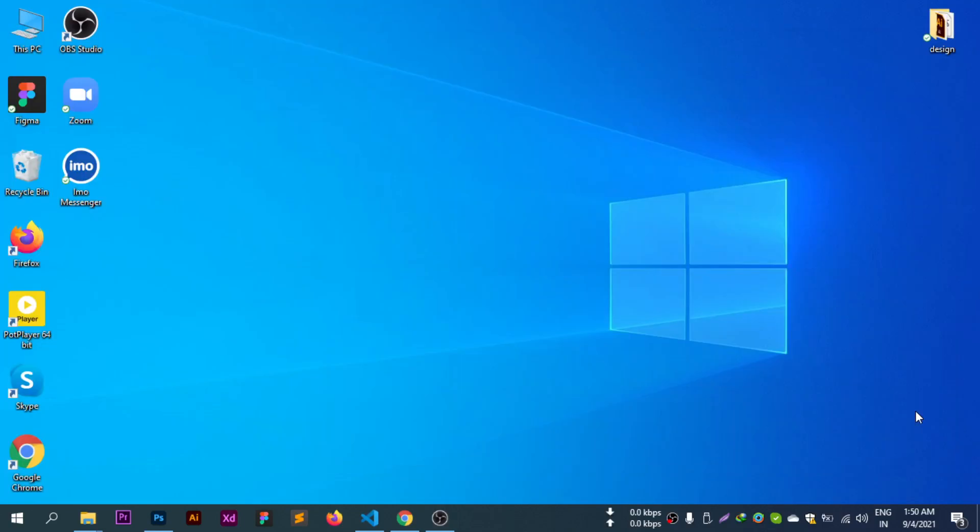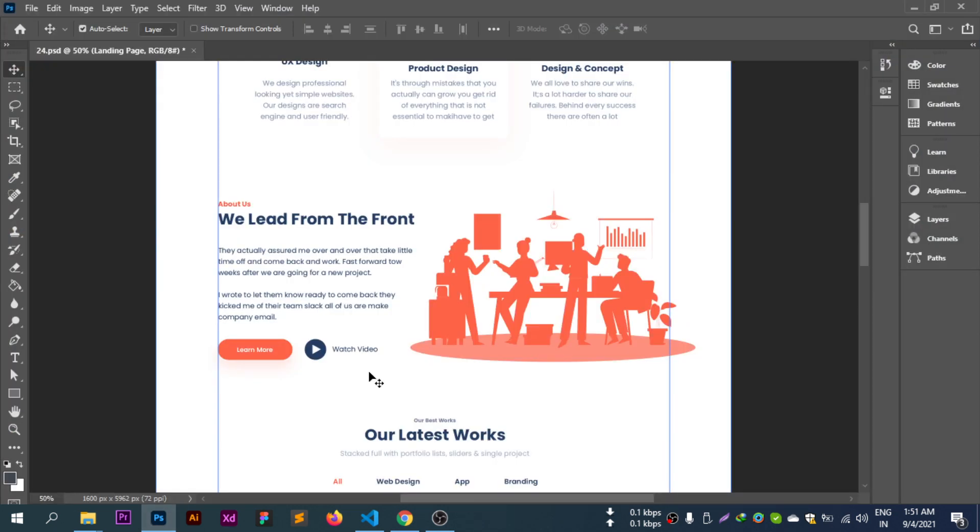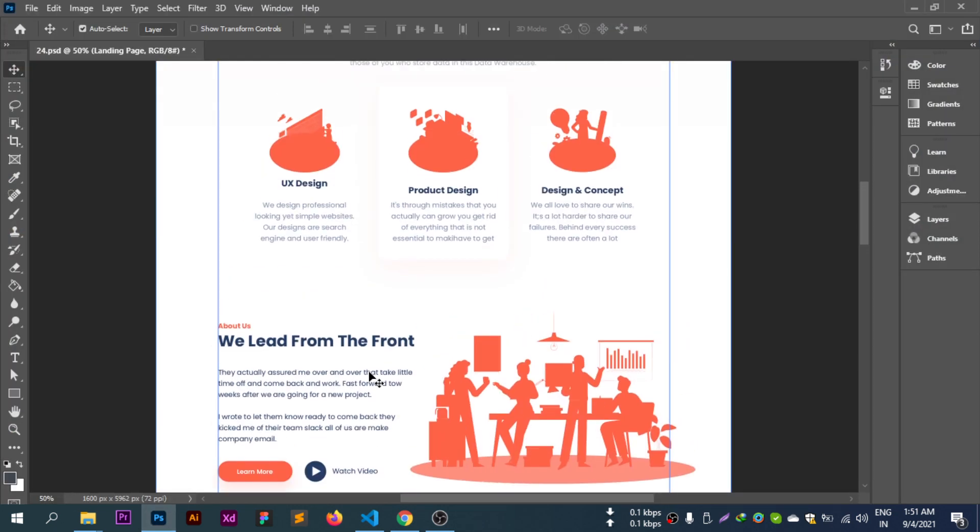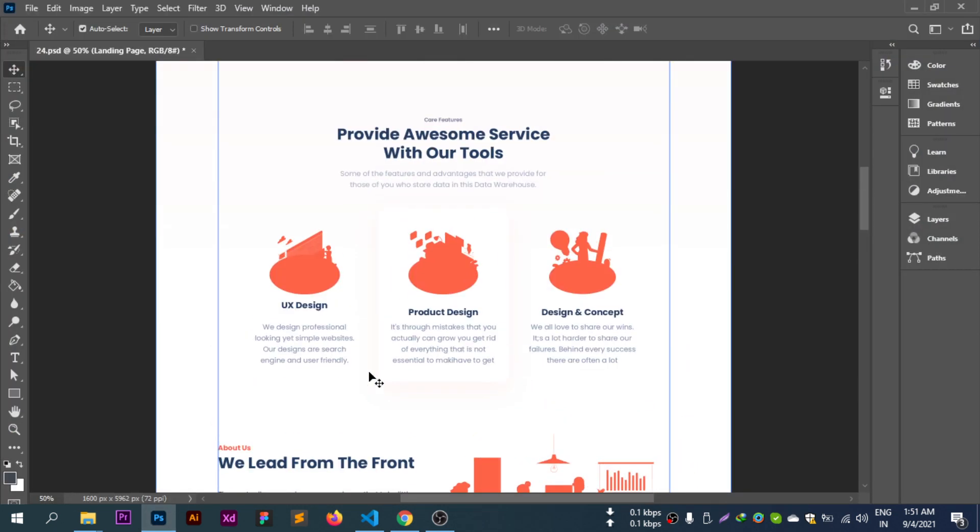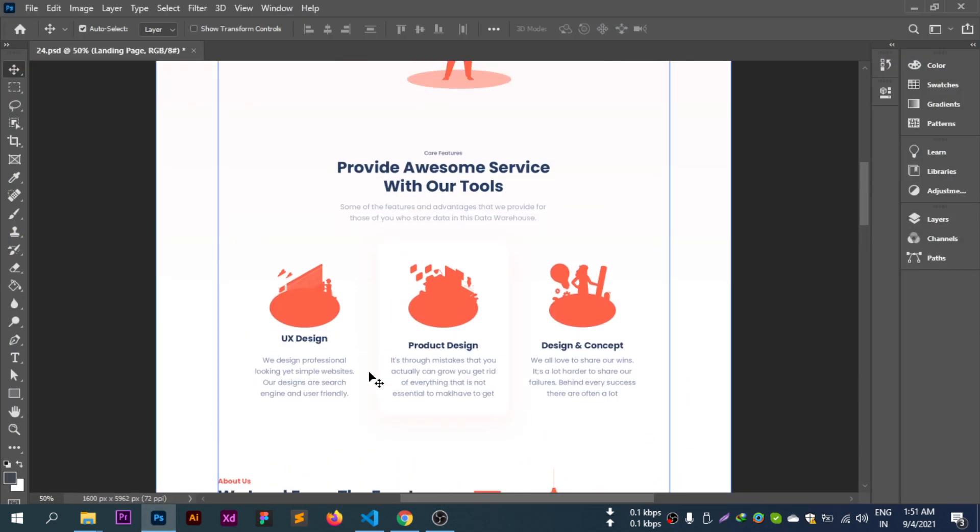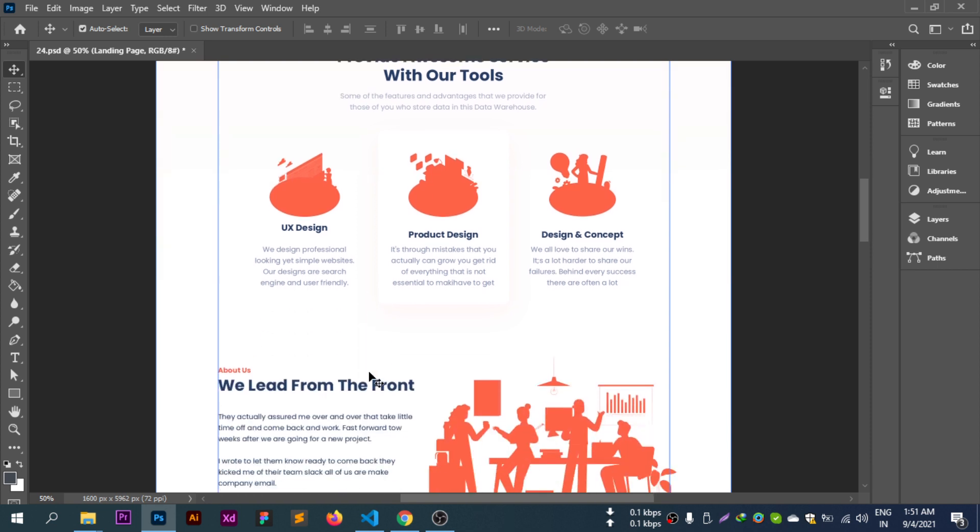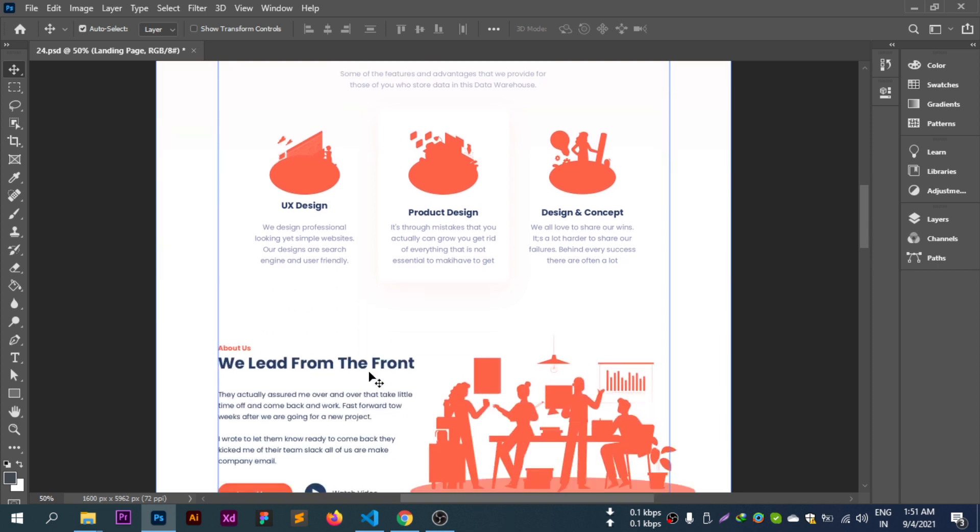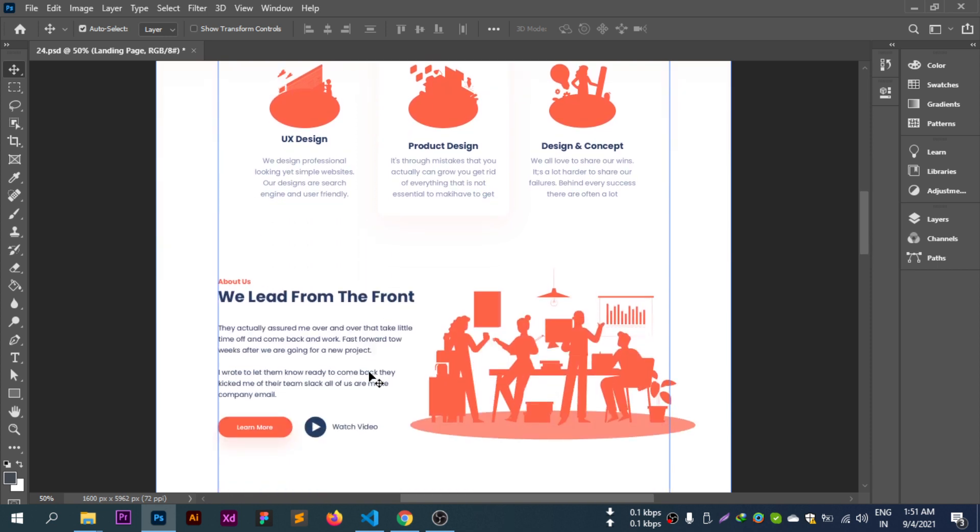Assalamualaikum, this is the PSD to HTML video series. In this first class video, we'll discuss the about section design. We'll cover the about section structure and design elements.